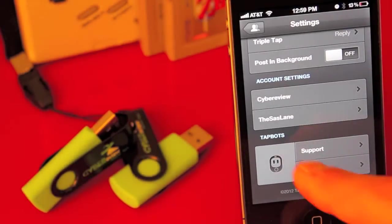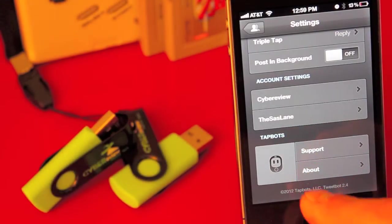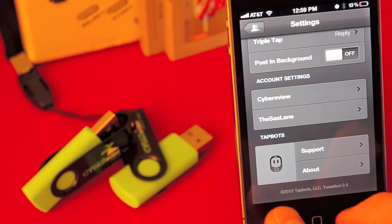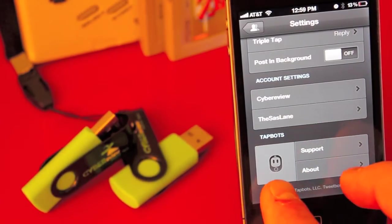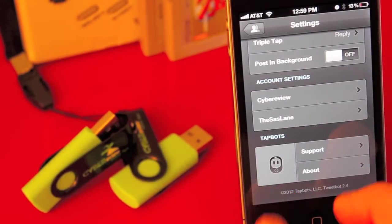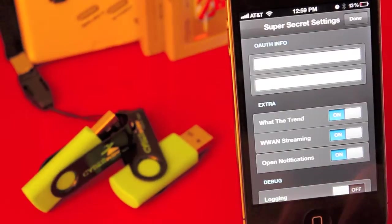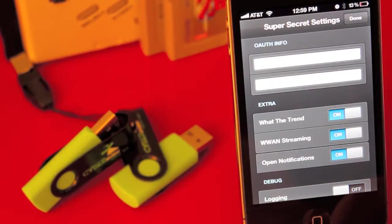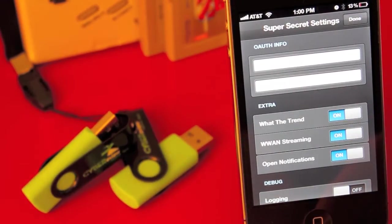When you're in here, scroll to the bottom down to where it says 2012 TapBots LLC. Tap on that three times using two fingers and here you are, super secret settings.